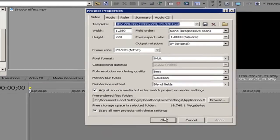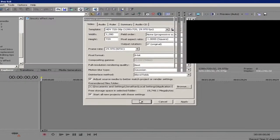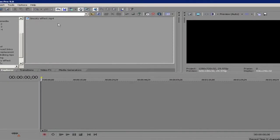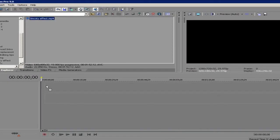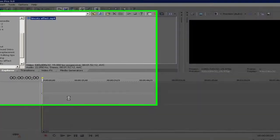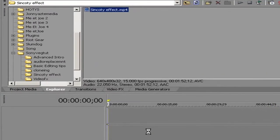Then click Apply, then click OK. Then you can obviously import any videos you want. So this is my Sin City effect tutorial here.